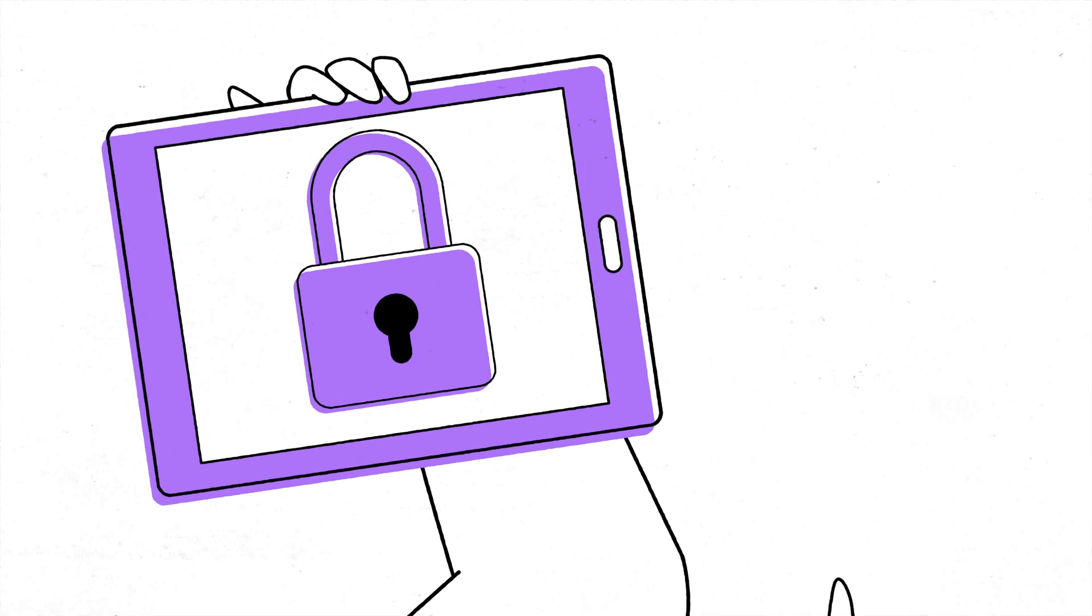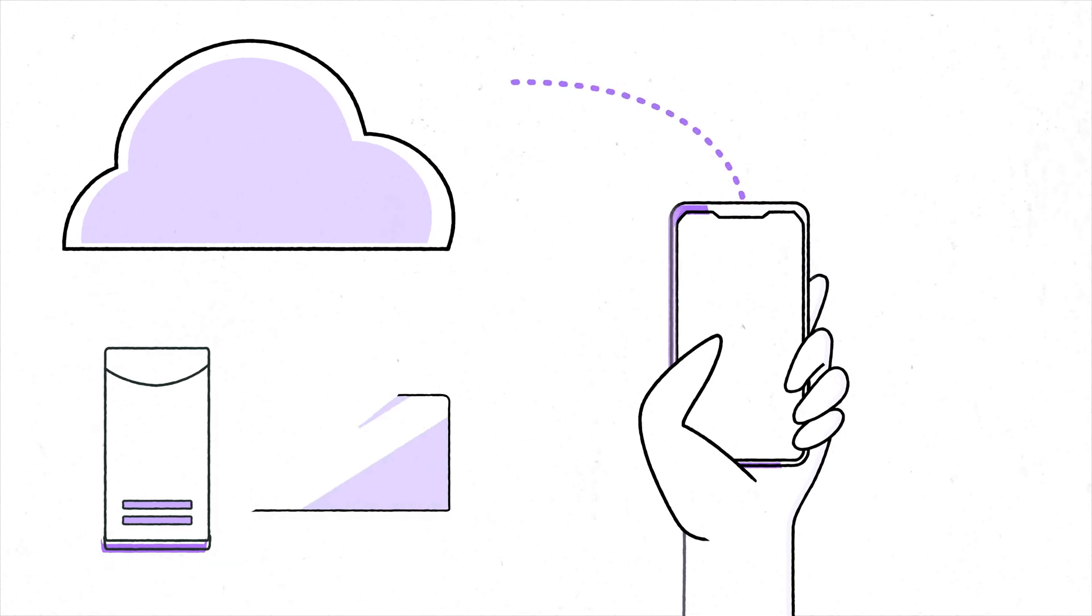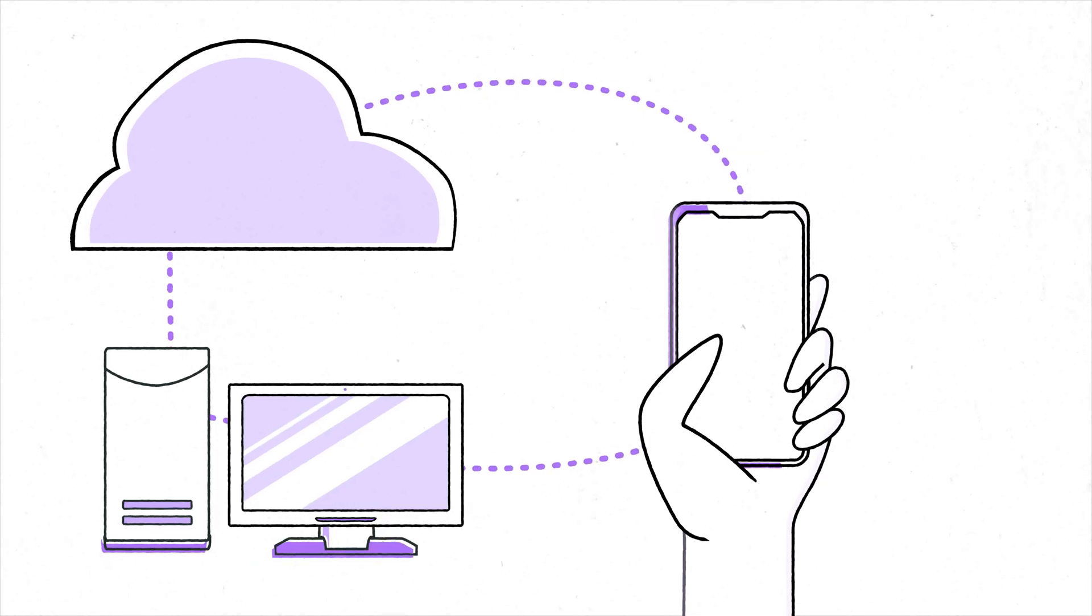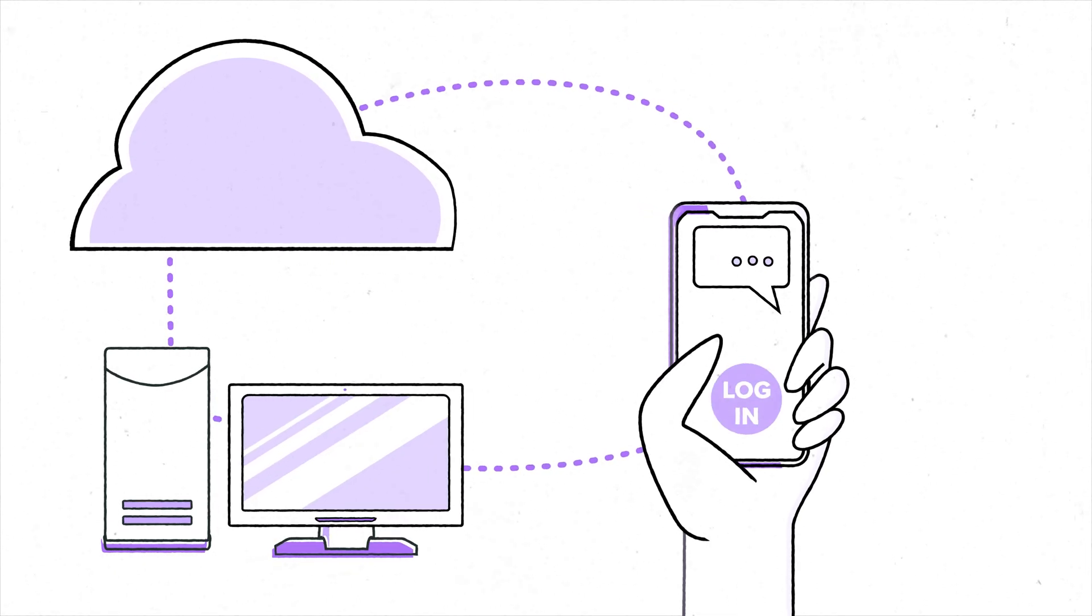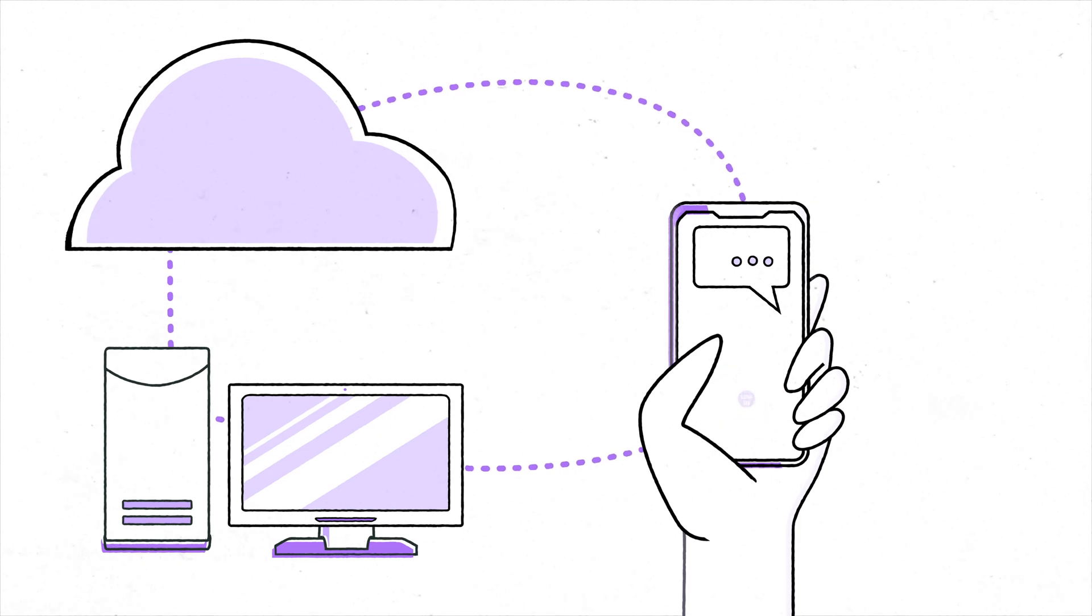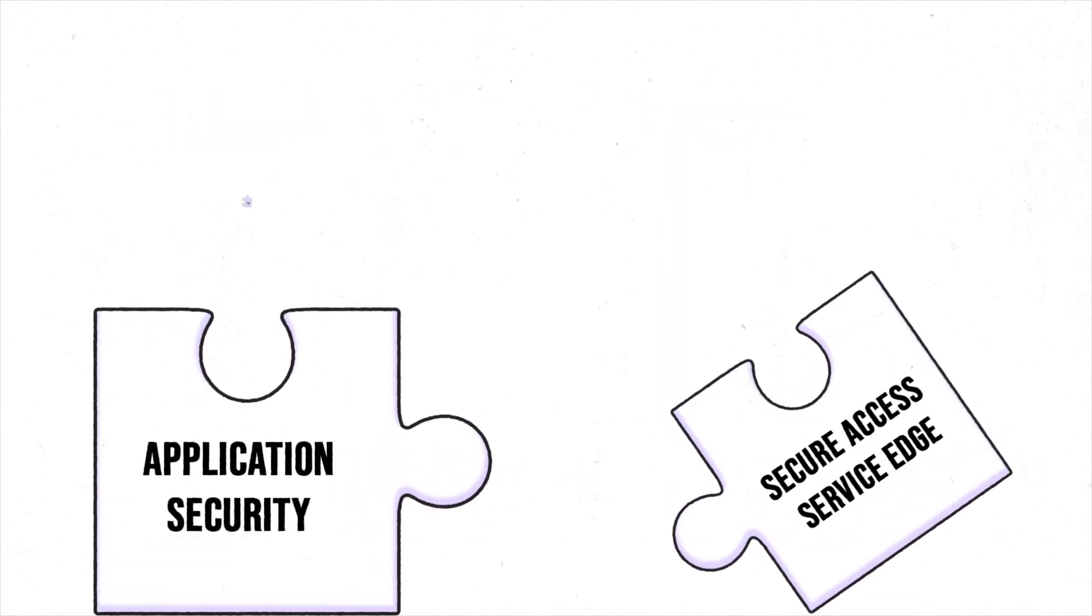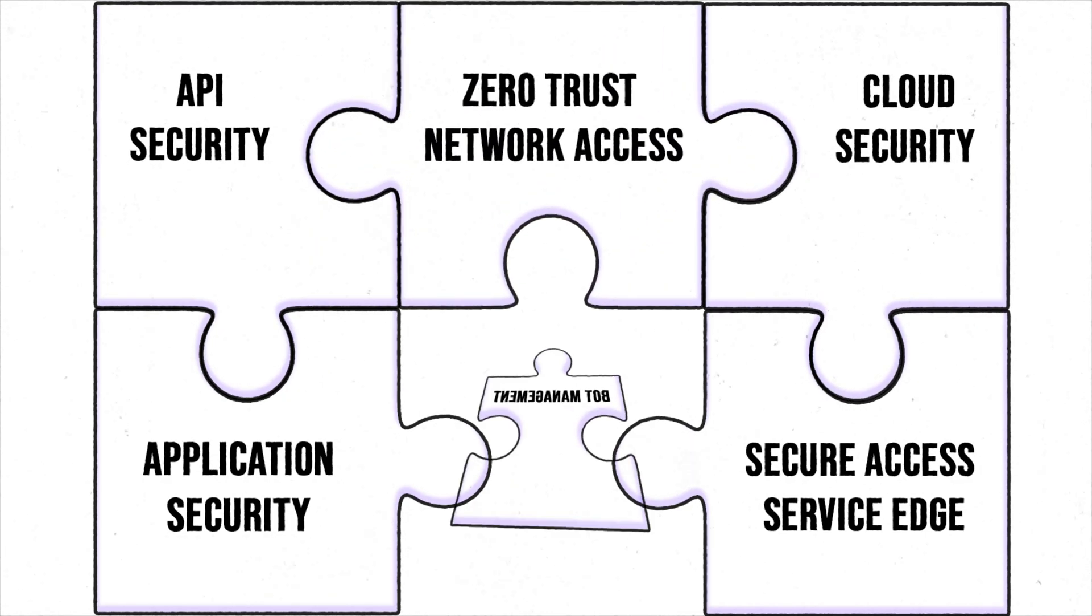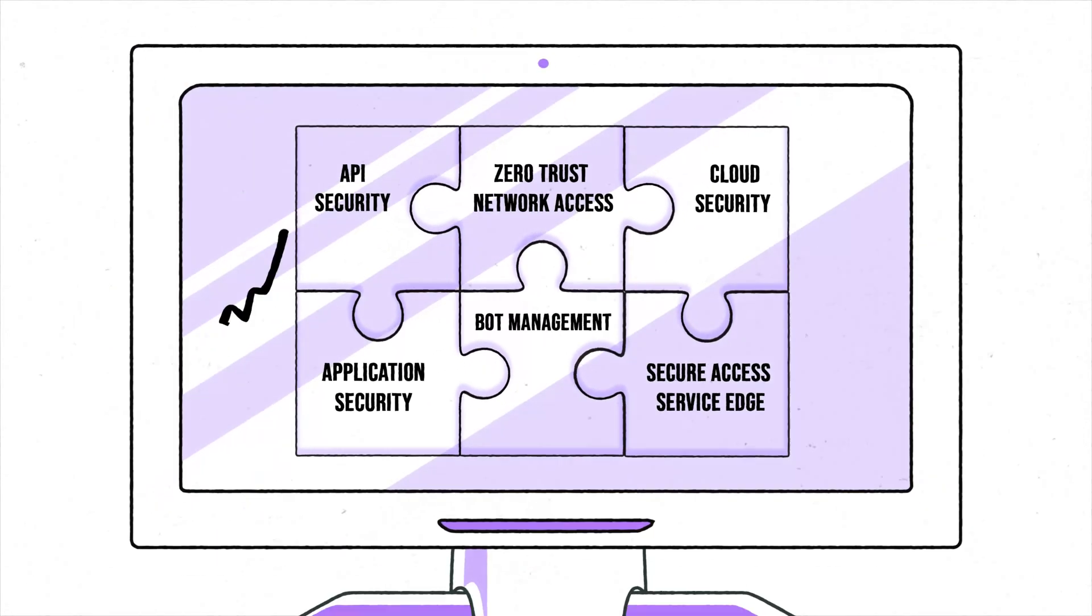A unified secure access solution from Citrix is based on the never-trust, always-verify principle of Zero Trust. Instead of appliance-based or multi-vendor strategies distributed across several IT environments, a unified secure access solution provides cloud-delivered security via a single, fully-managed security stack.